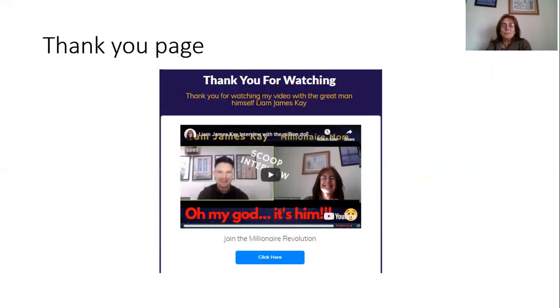There you go. I hope you enjoyed my little video. See you on the next one. Bye.